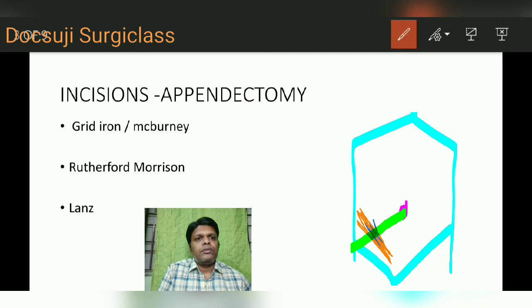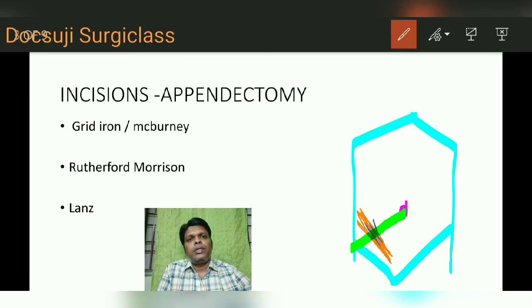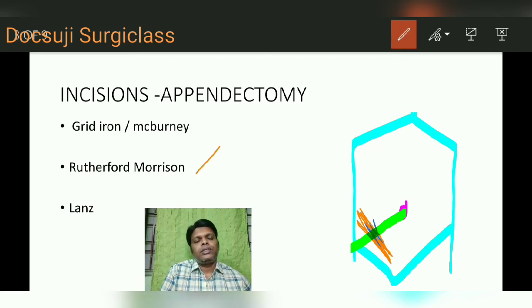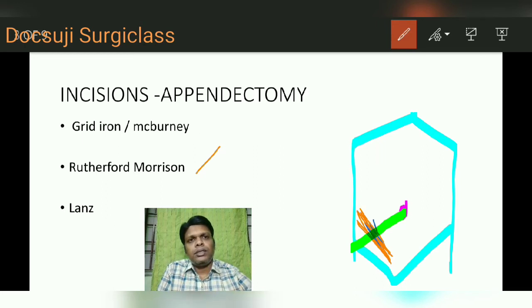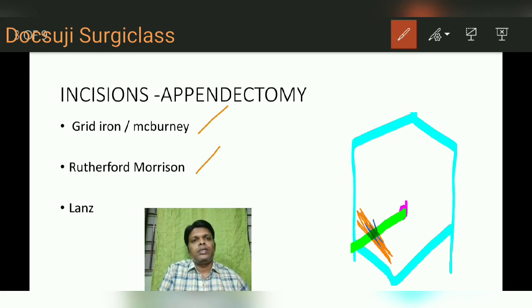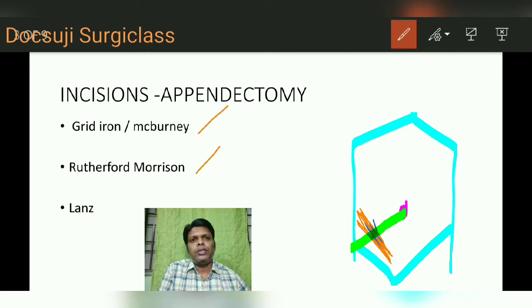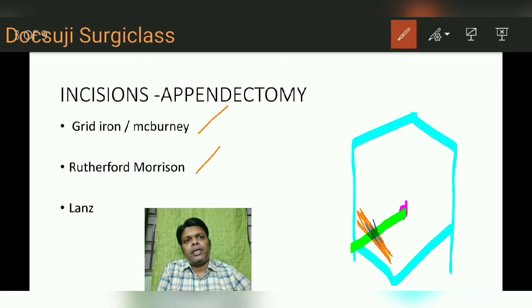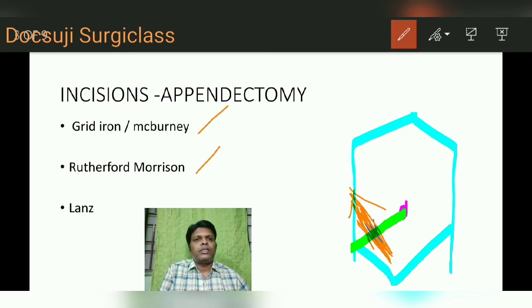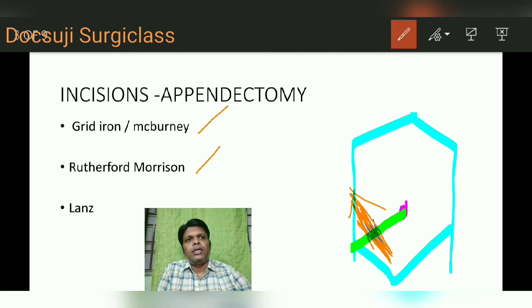This grid iron incision is commonly used for appendicectomy procedures. The next incision is the Rutherford Morrison incision, which is a muscle cutting incision. You take the same grid iron or McBurney's incision and convert it into a muscle cutting incision by cutting the internal oblique and transverse abdominus muscles — but only on the lateral aspect, not the medial aspect. That is the Rutherford Morrison incision.